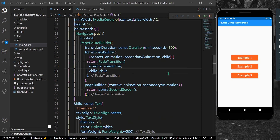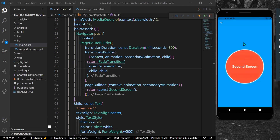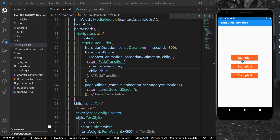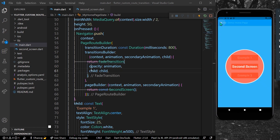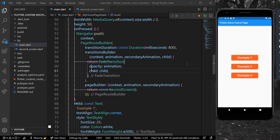Let's save the app. When we press Example 1, you can see we have a fade transition to our second screen. That's our first example with a fade transition.